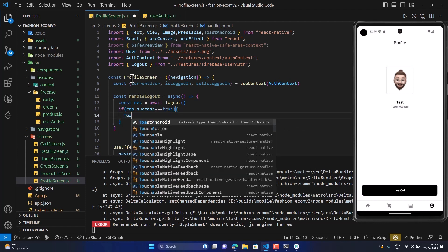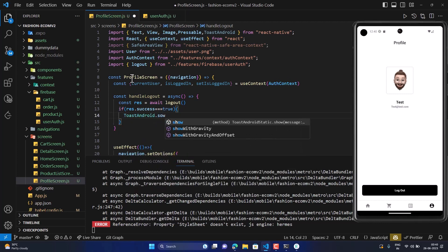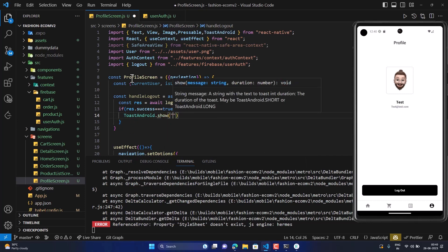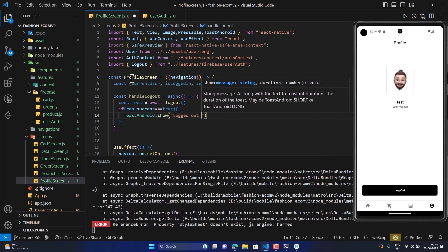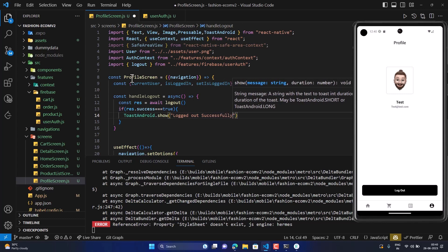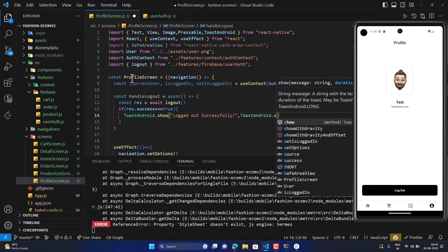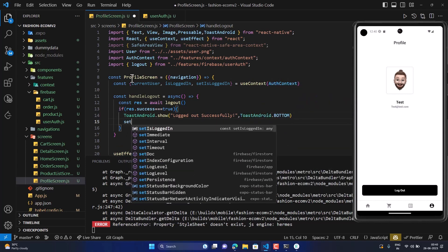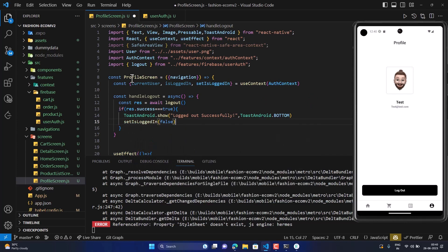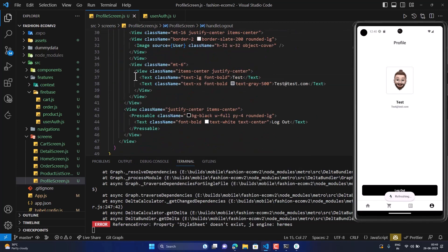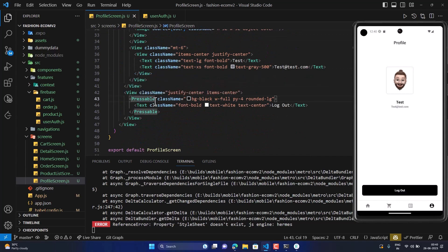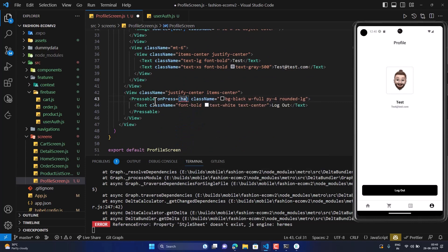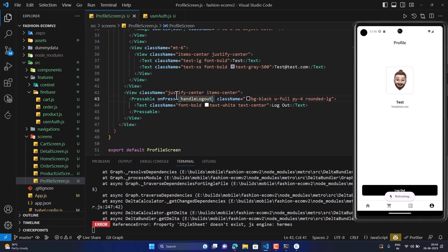If logout is successful, we show a toast message saying 'Logout successfully', position it at the bottom, and then call setIsLoggedIn to false. We also hook it up with the Pressable's onPress handler as handleLogout. That's it — we're done with this.